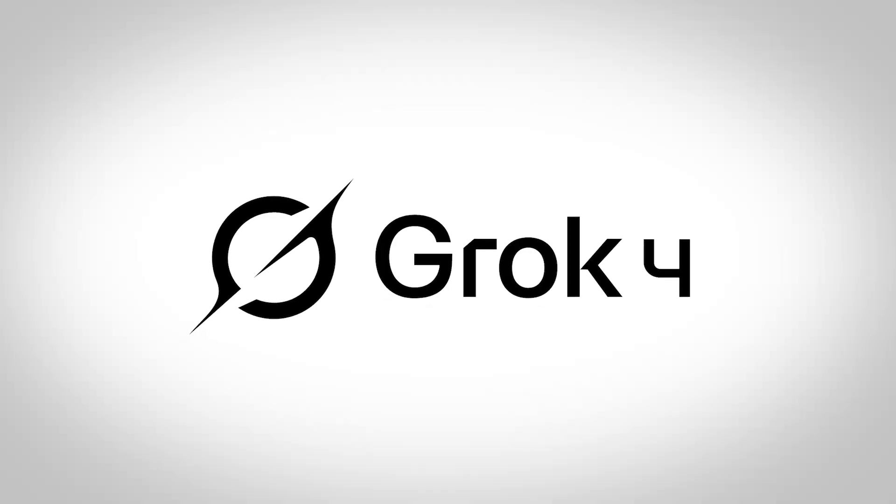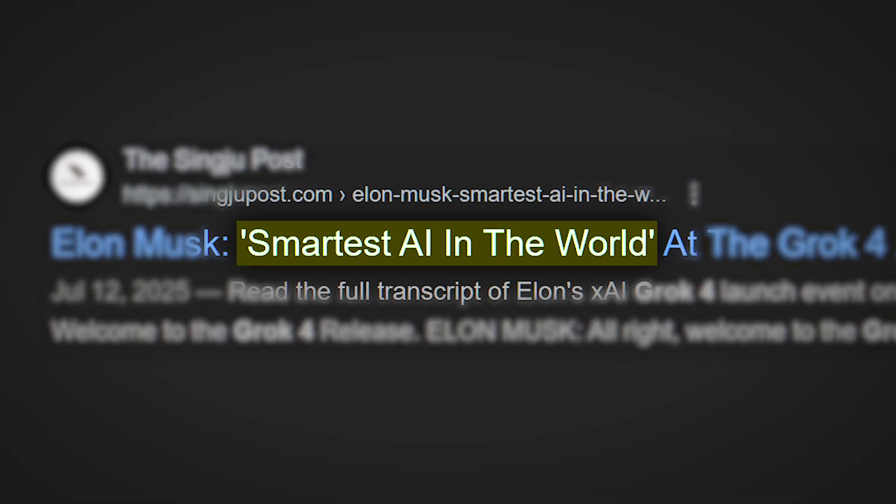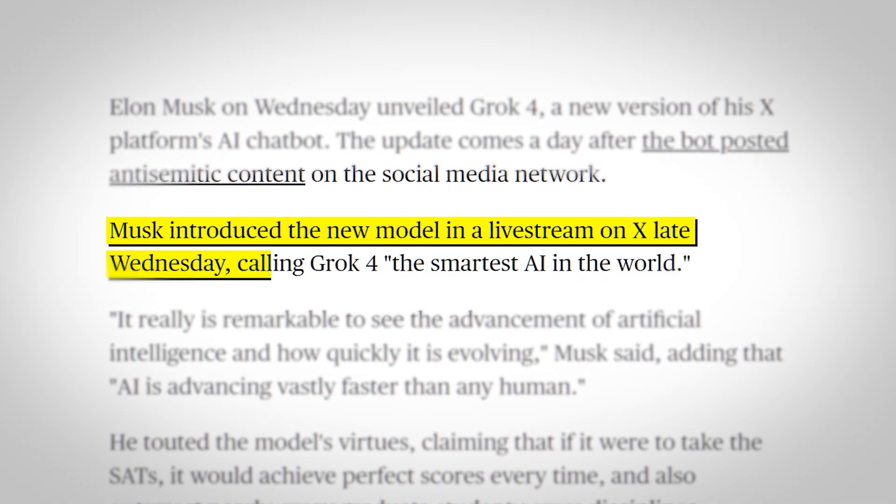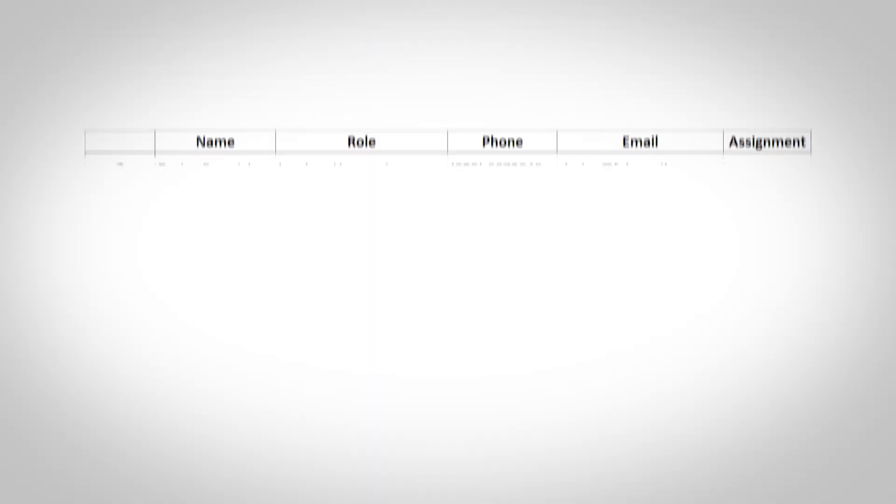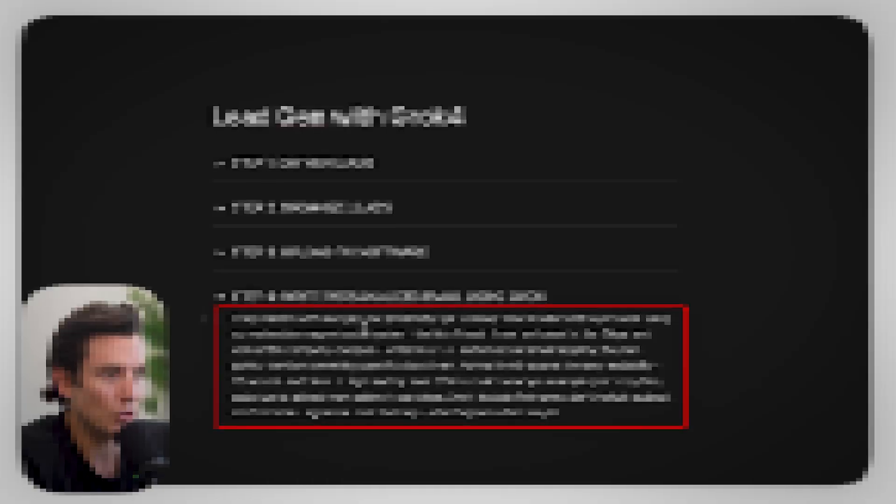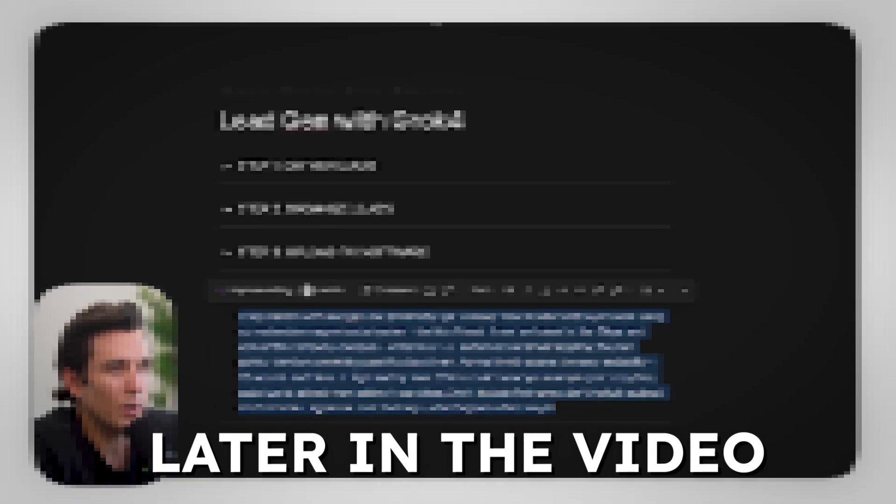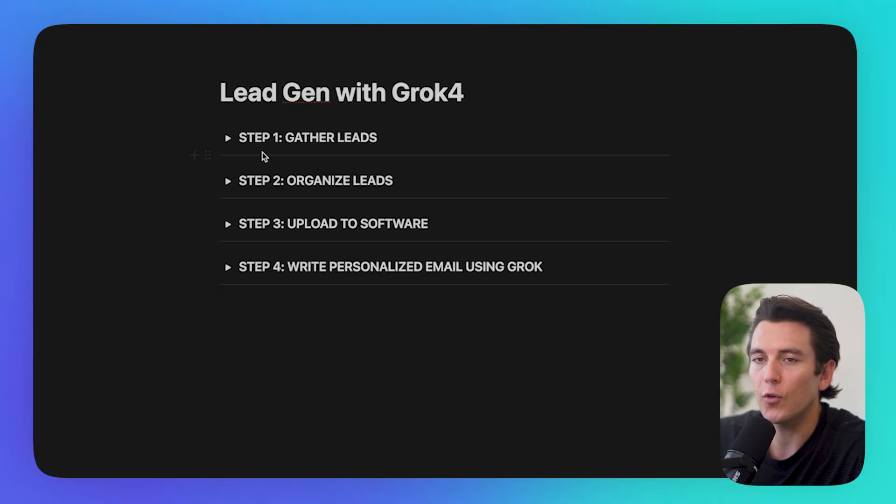Grok 4 just launched, and people are saying this is the smartest AI out there right now. Even Elon Musk said it himself, and it looks like he has numbers to back this up. One thing Grok 4 is really useful for is generating leads. So in this video, I'm going to put it to the test and use it to generate leads for my business that I can reach out to and hopefully get them as a client to grow my business.